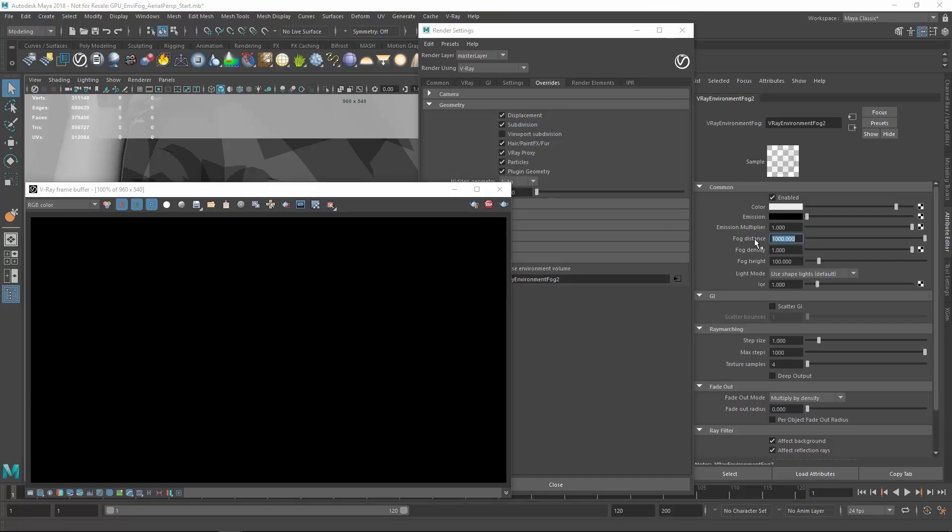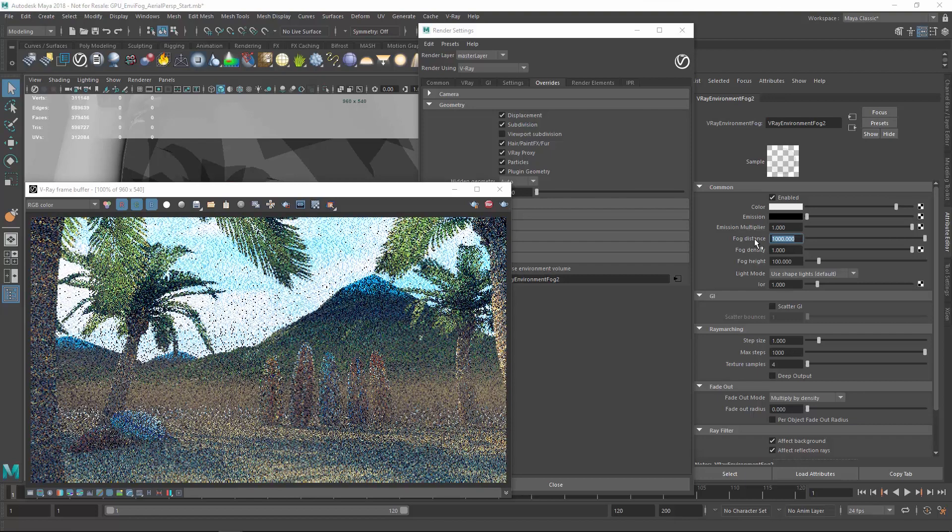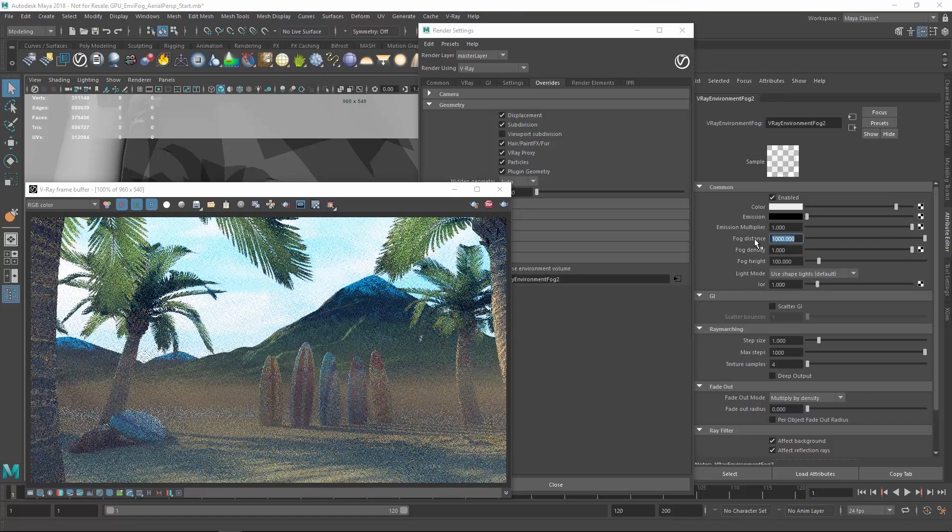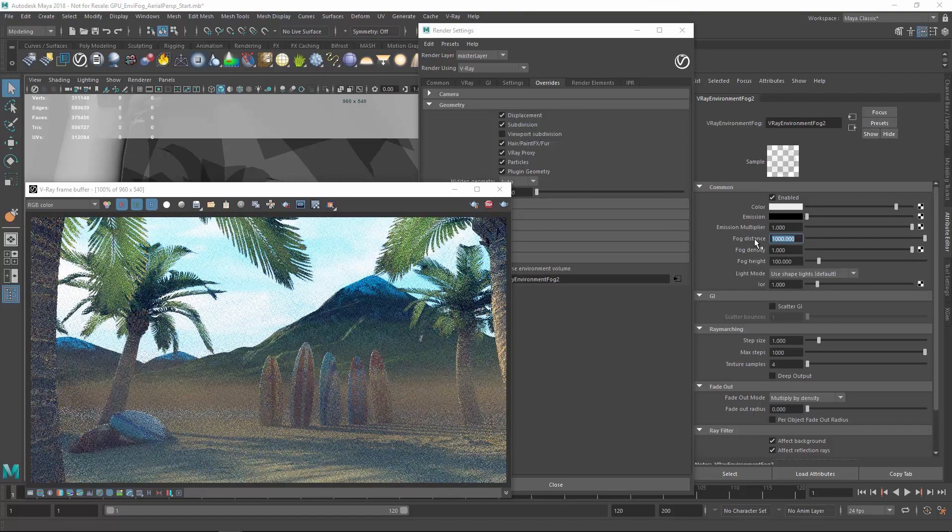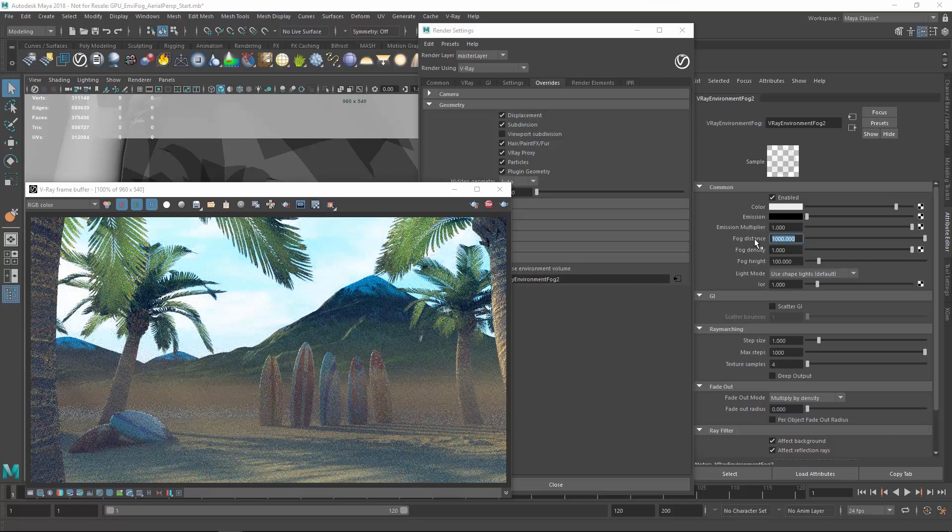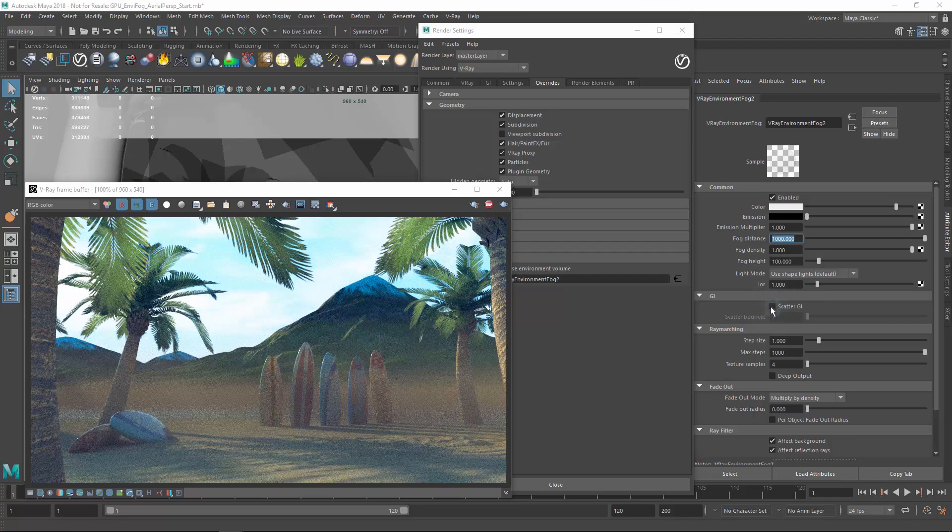We can see that the scene is now visible because the fog becomes more transparent with larger values. To allow for global illumination to scatter in the fog and add more brightness to the scene, we can also enable the scatter GI option.